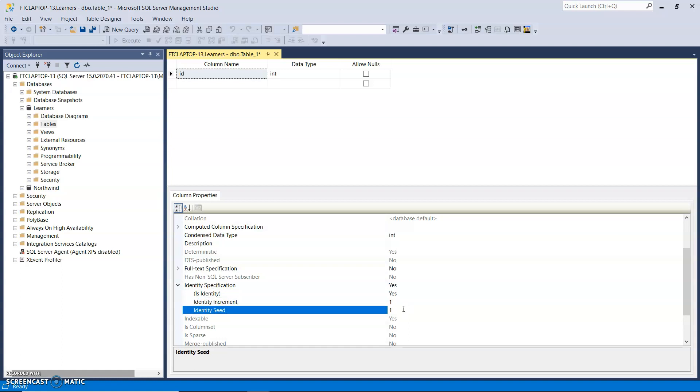The seed starts at 1 and it increments by 1. So I do not insert into that column. I leave it blank and the first learner will have an ID of 1, the second learner will have an ID of 2 and so on.